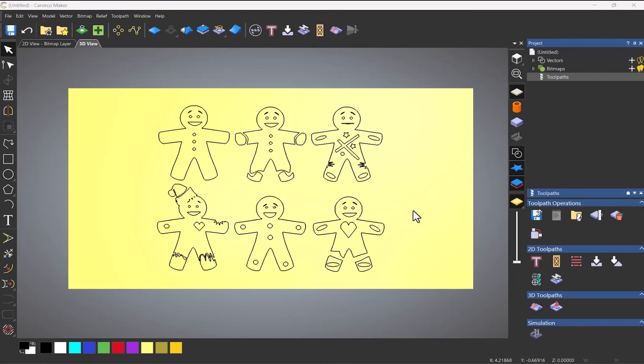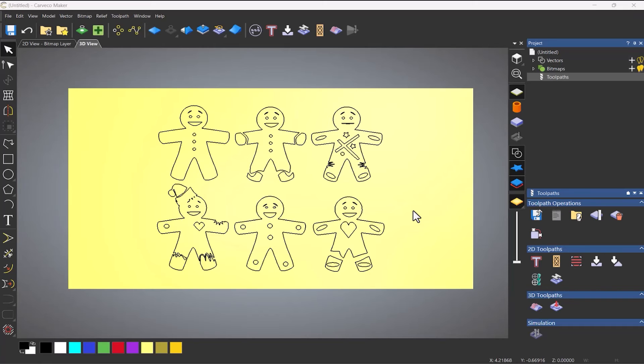So here you can see a bunch of gingerbread men vectors and I've changed the diameter of my rotary. This is now three inches and what I want to do with this is create a rolling pin and I want to use V-bit carving on this.